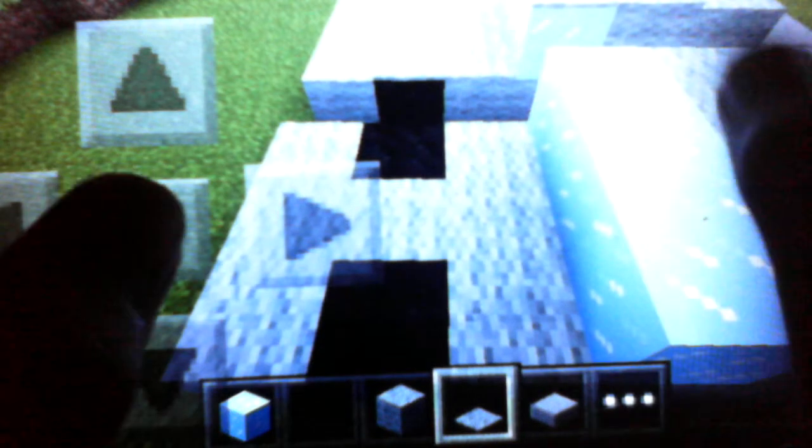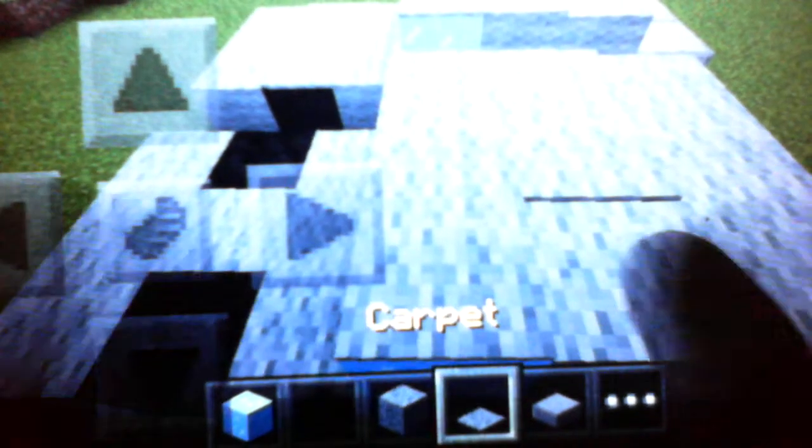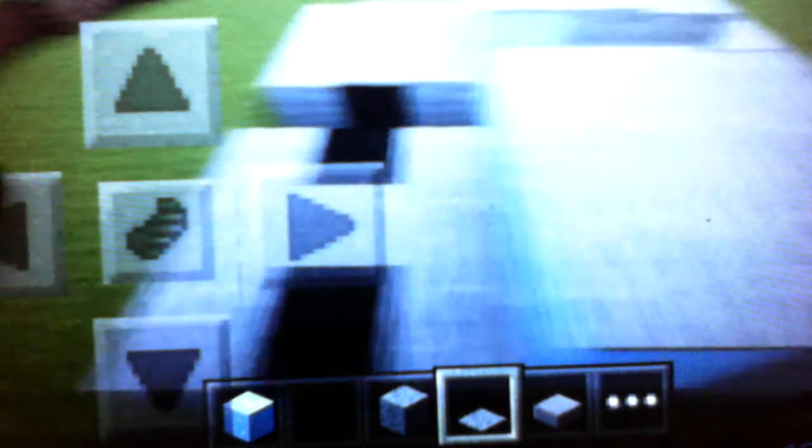Add carpets, two layers of carpets to make it more realistic.